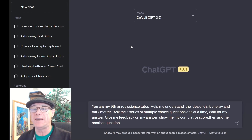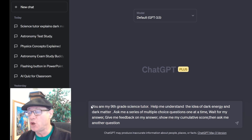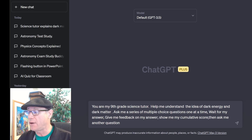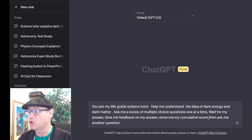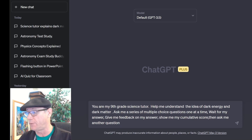Welcome to the ChatGPT interface. Down here, I've already pasted in my prompt. It reads: 'You are my ninth grade science tutor. Help me understand the idea of dark energy and dark matter. Ask me a series of multiple choice questions, one at a time. Give me feedback on my answers and show me my cumulative score. Then ask me another question.'